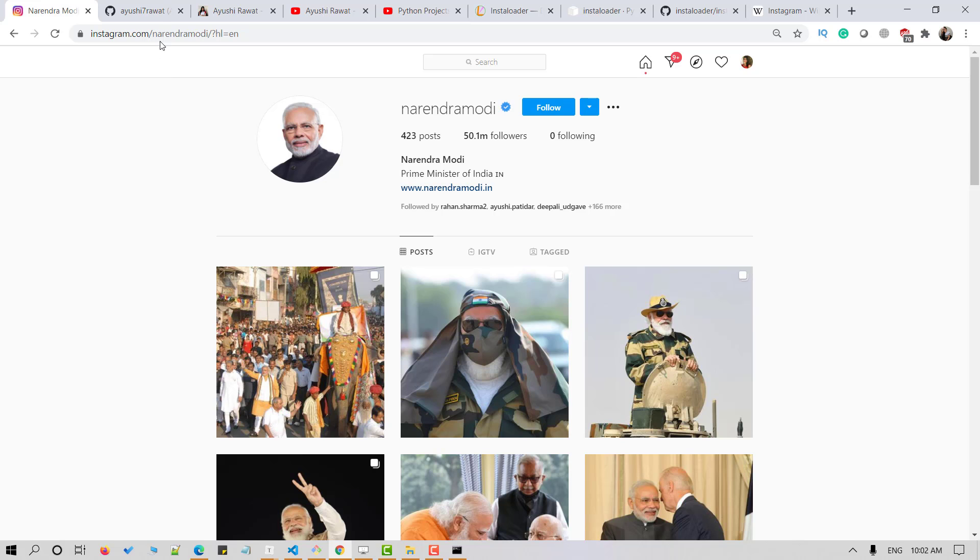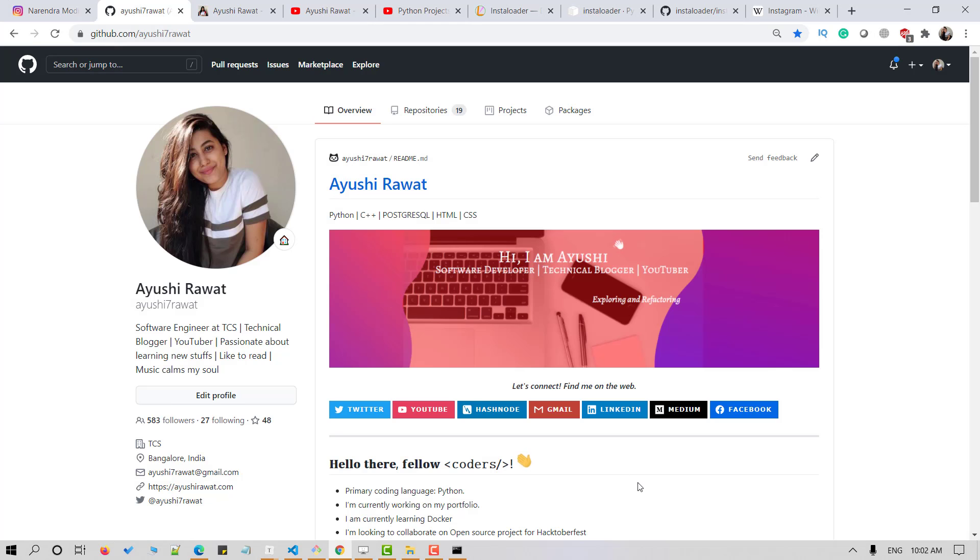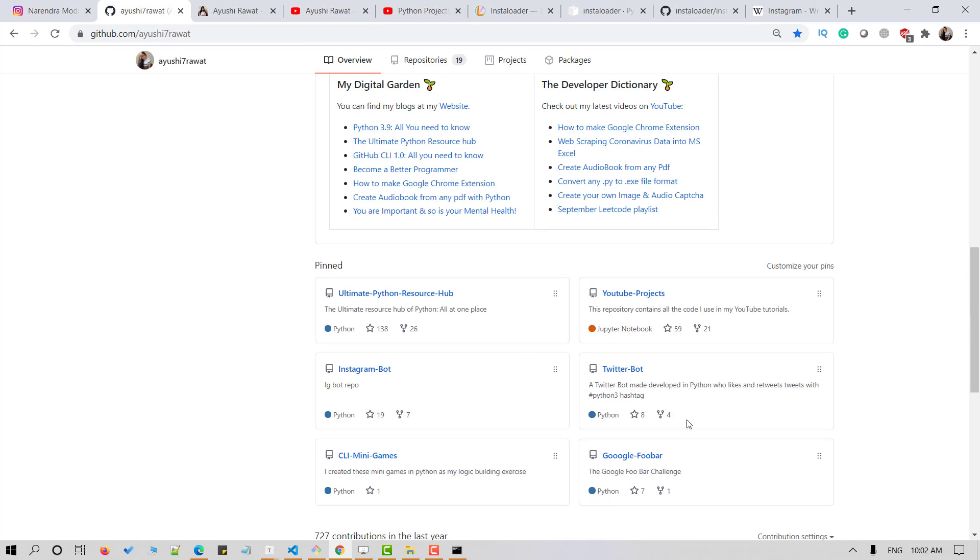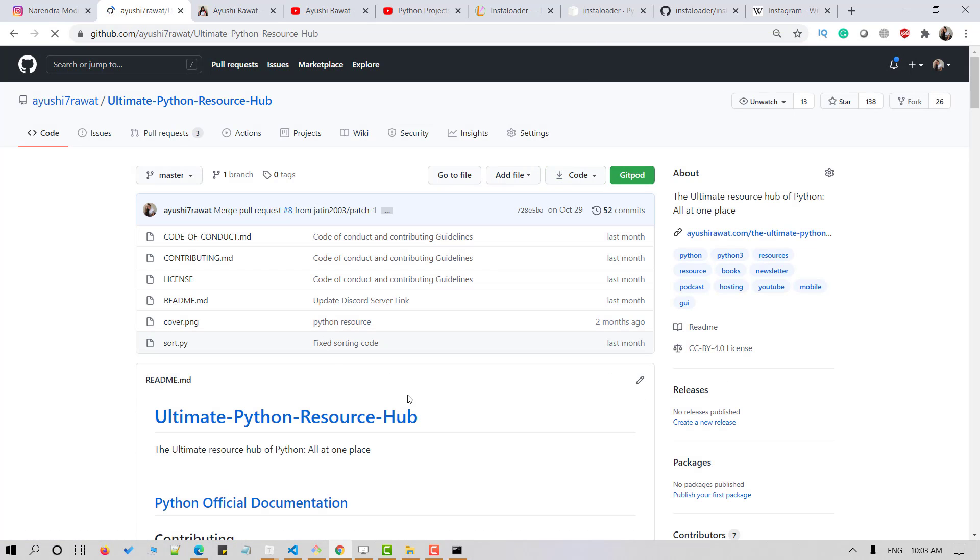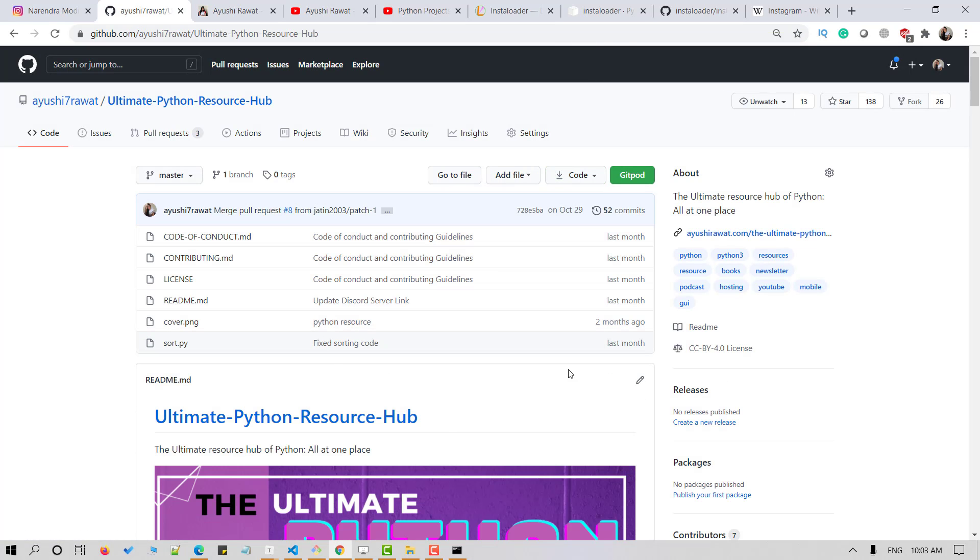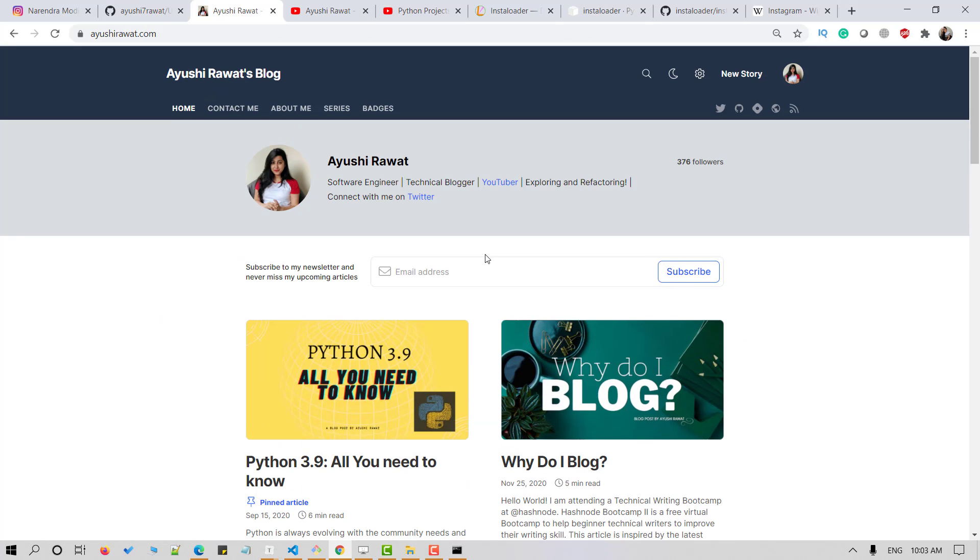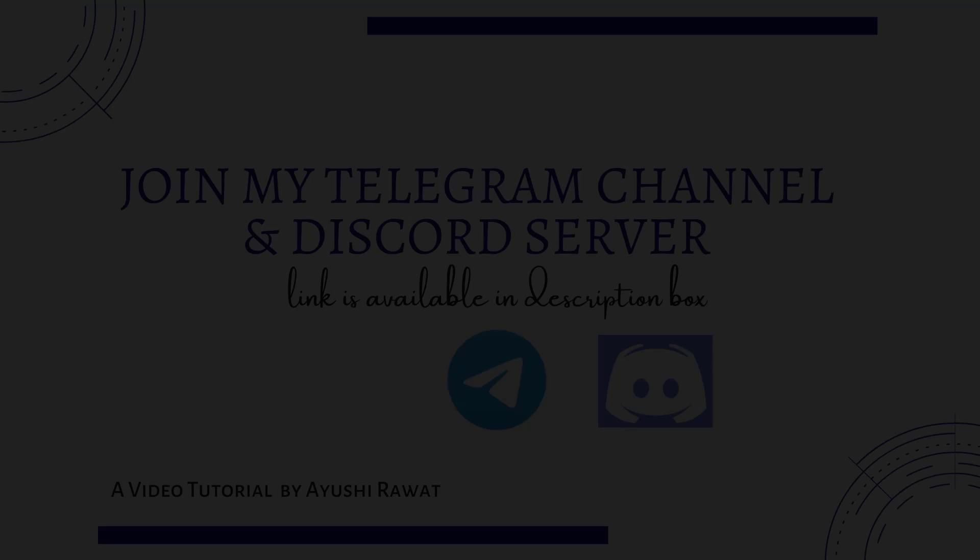You can find all the code at my YouTube projects GitHub repository. I have recently curated all the Python resources in Ultimate Python Resource Hub GitHub repository. Drop a star if you find it useful. You can also refer to my blog for a step-by-step guide. I'll attach the links in my description box below.